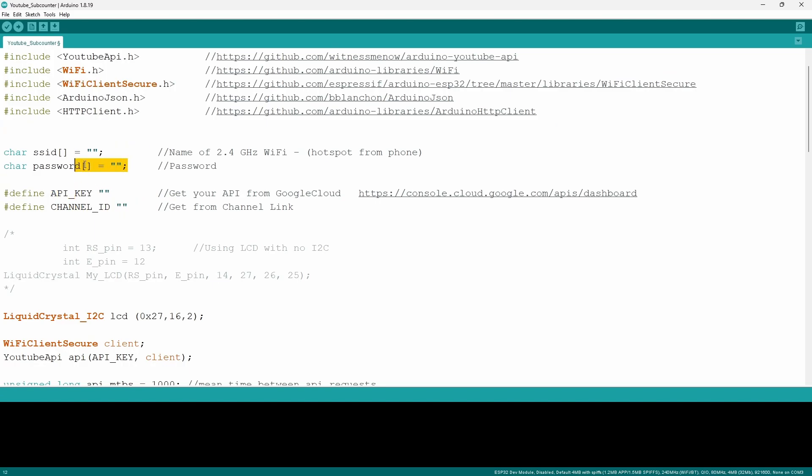The first two are going to be the internet connection. The SSID is going to be the name of your Wi-Fi connection and the password variable is going to be your password of the Wi-Fi connection and you want to make sure that both of them are put within the quotation marks.